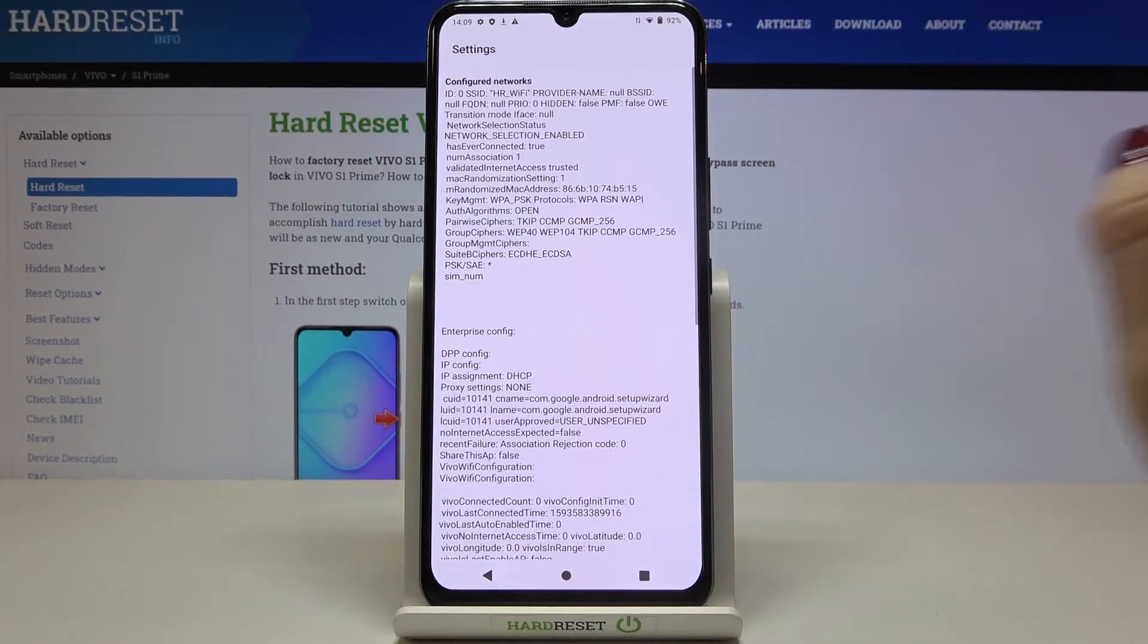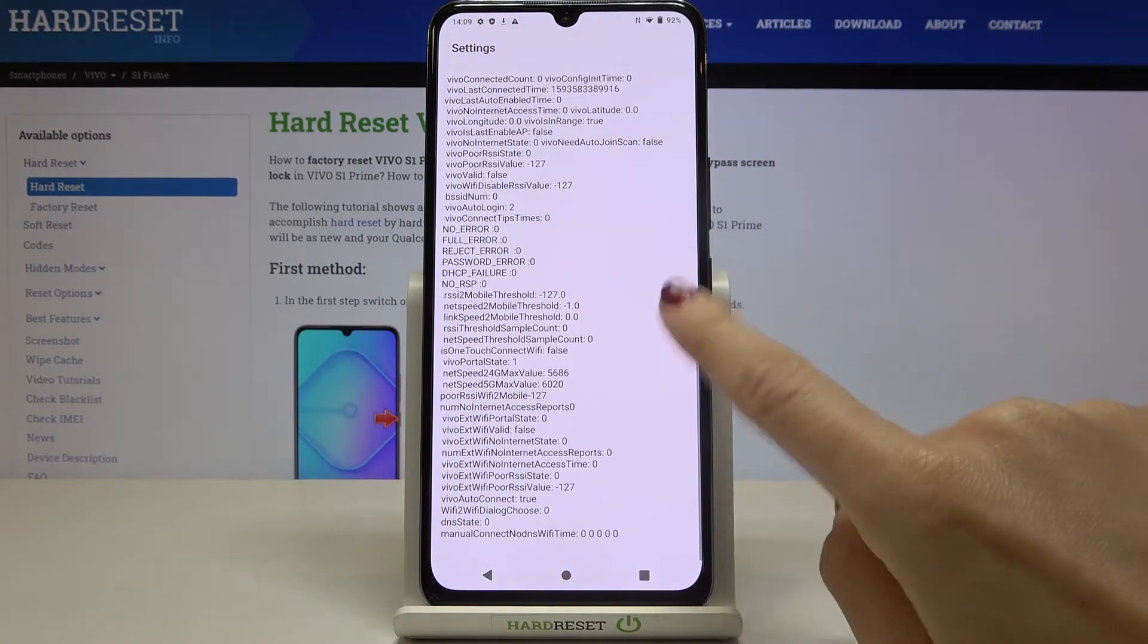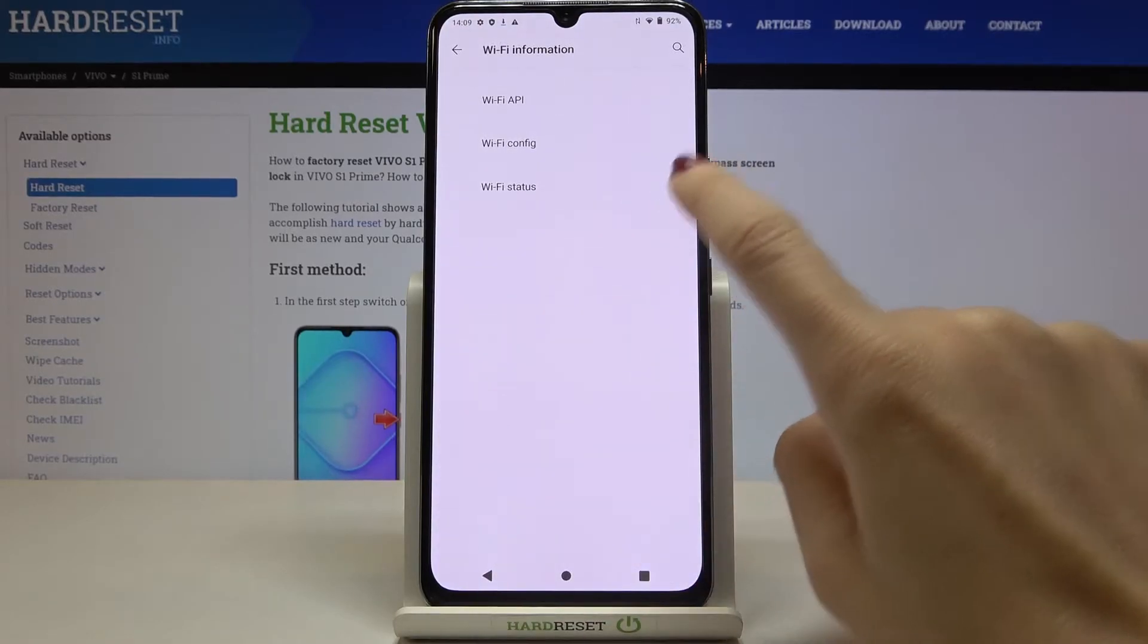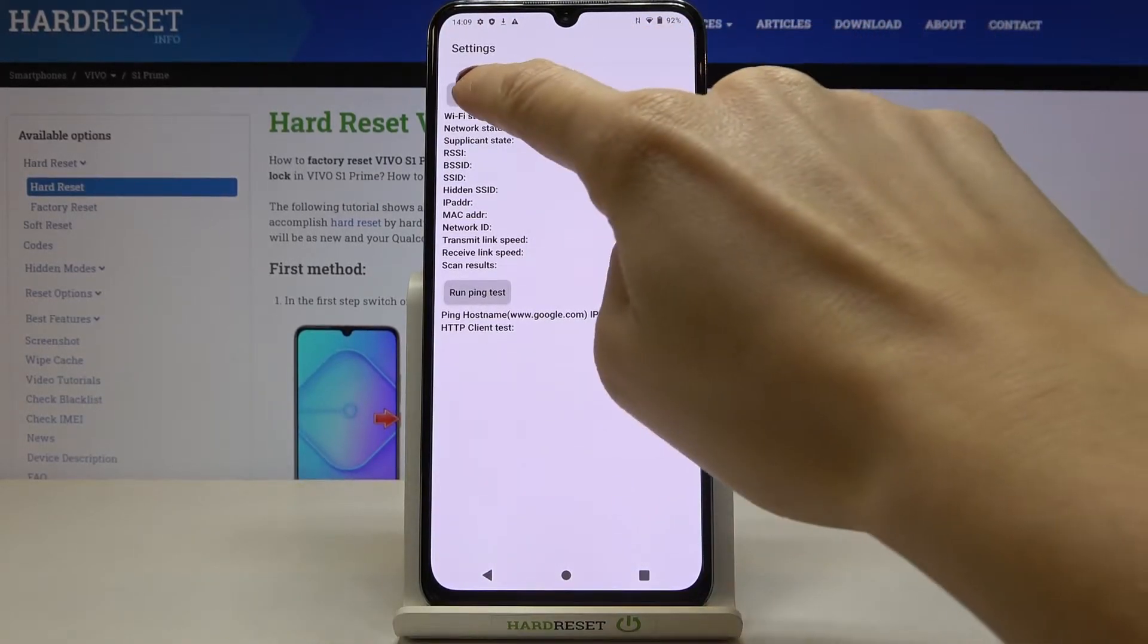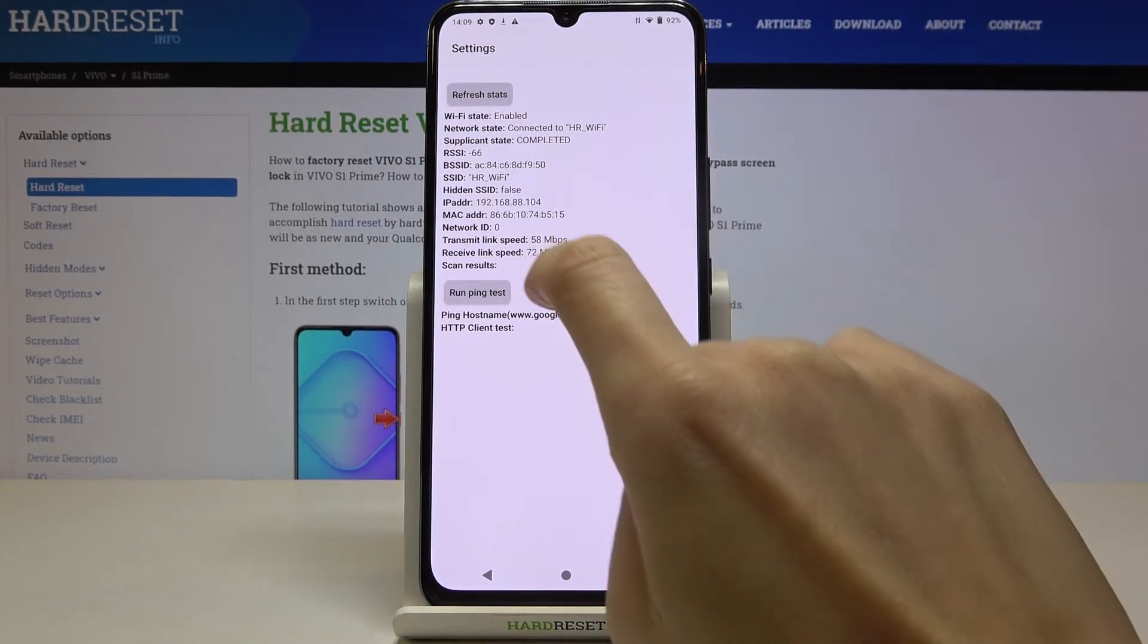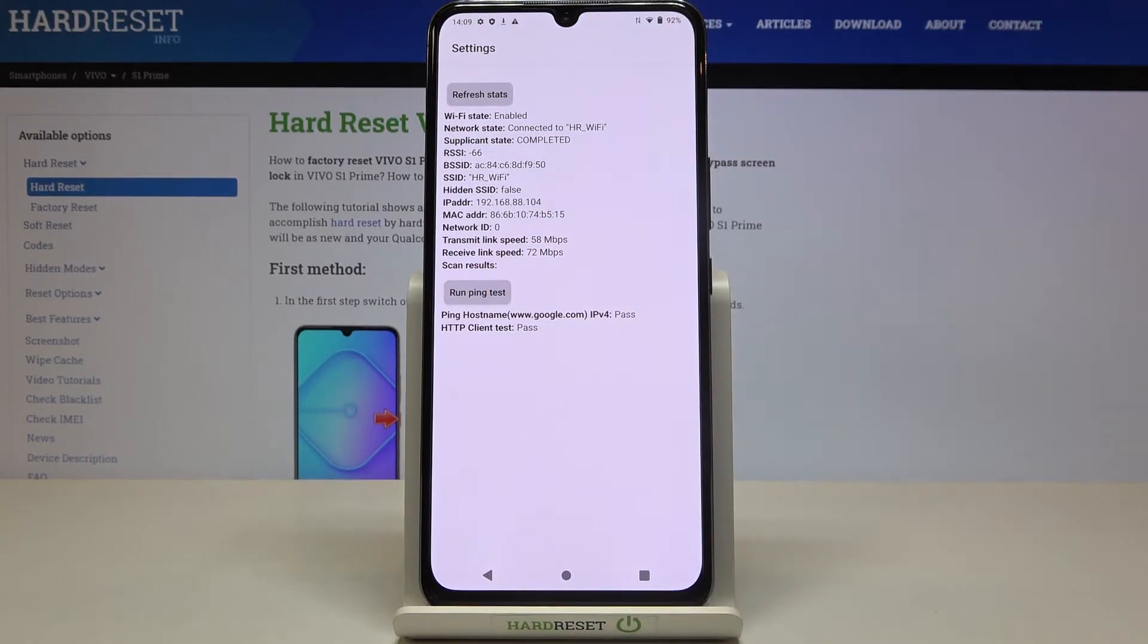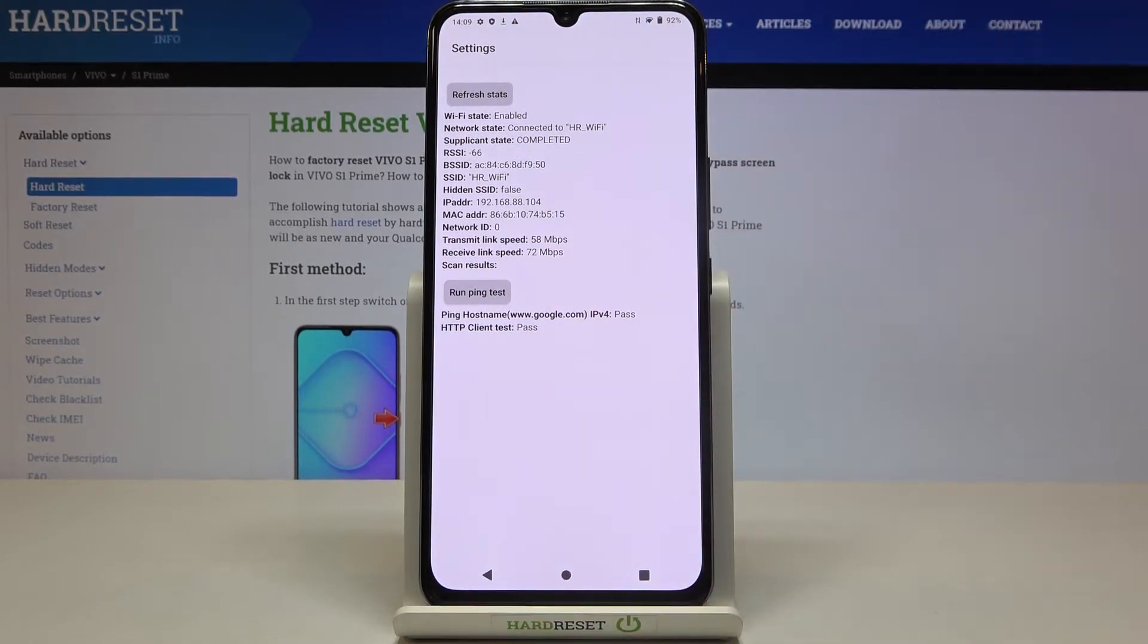Then under Wi-Fi configuration you can check all configured networks and then under Wi-Fi status, just refresh it. You can find the current status of your network and also this mode allows you to run a ping test. Just click here and below it is. So let's go back.